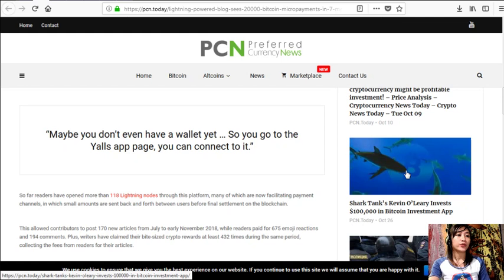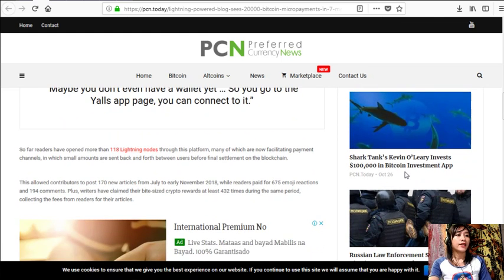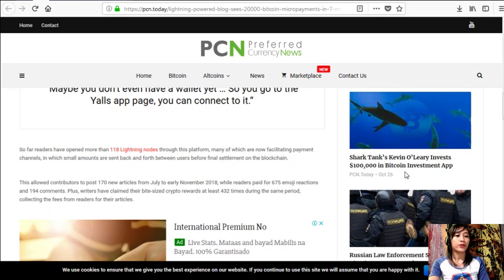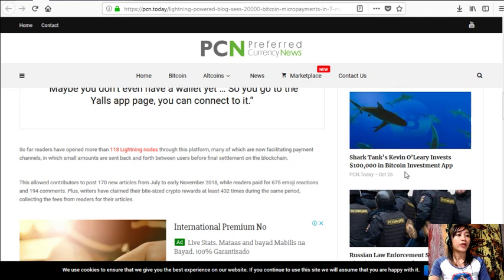In which small amounts are sent back and forth between users before final settlement on the blockchain. This allowed contributors to post 170 new articles from July to early November 2018, while readers paid for 675 emoji reactions and 194 comments.